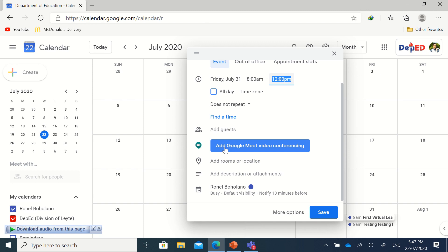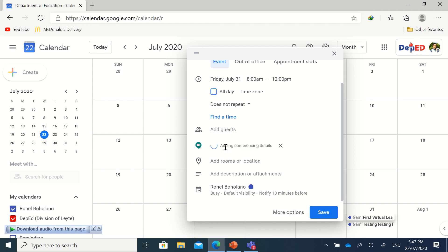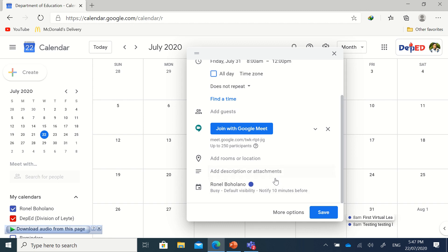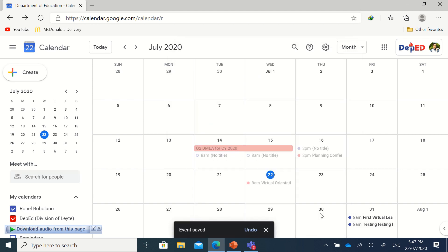...at Google Meet video conferencing. Then choose what calendar it will appear on - you can create different kinds of calendars, so just choose any calendar here, then click Save.